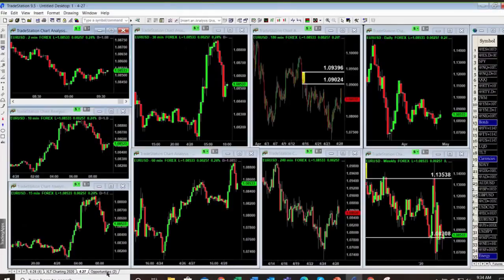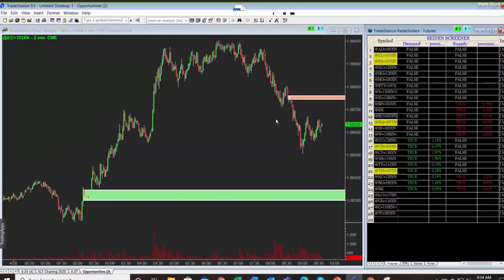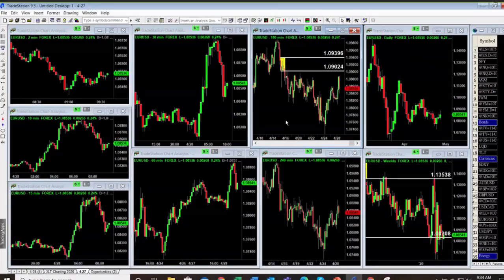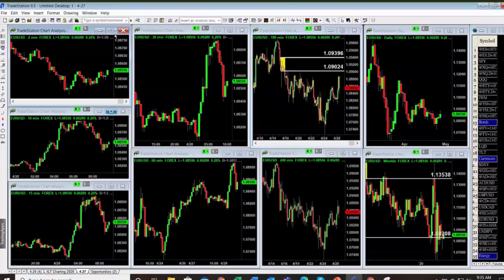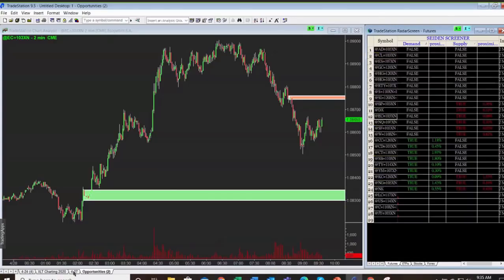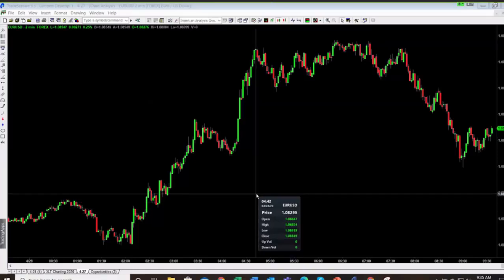I also have a screener that I'll sometimes use to identify opportunities. The screener did find a couple nice areas in the euro. That's an automated tool I built a while back. The problem with other automated tools people have built around supply and demand is they're built off the wrong rules. The screener found a little demand zone down at 108.30 — let's go find that on the chart.